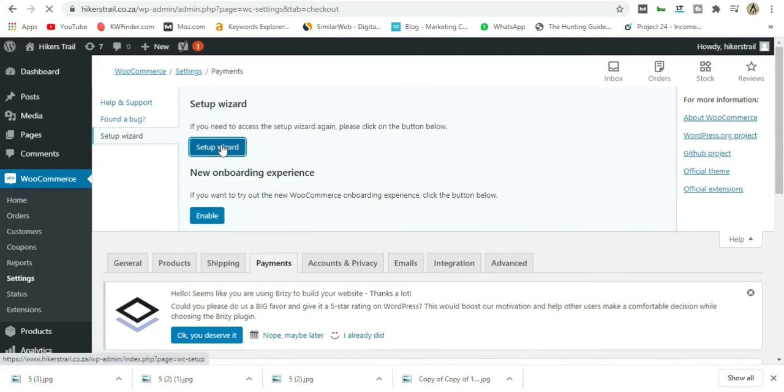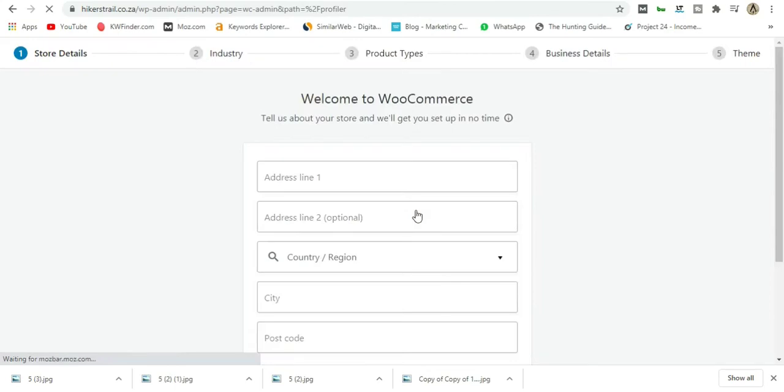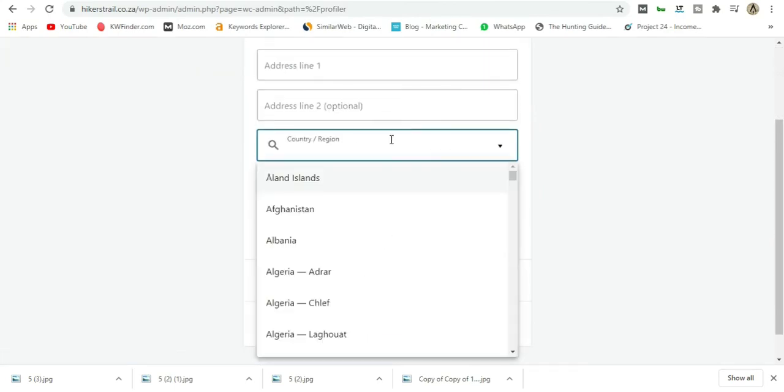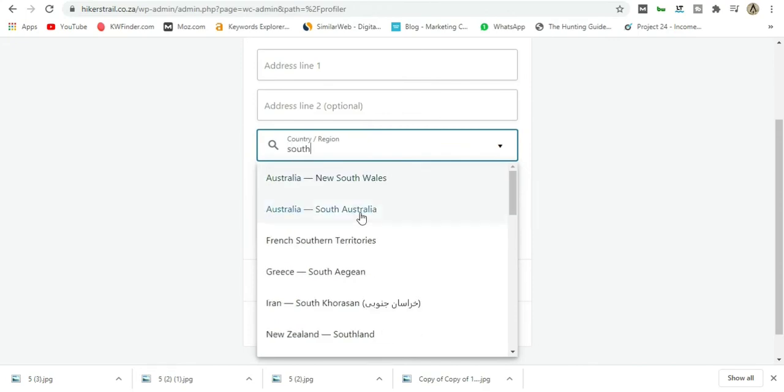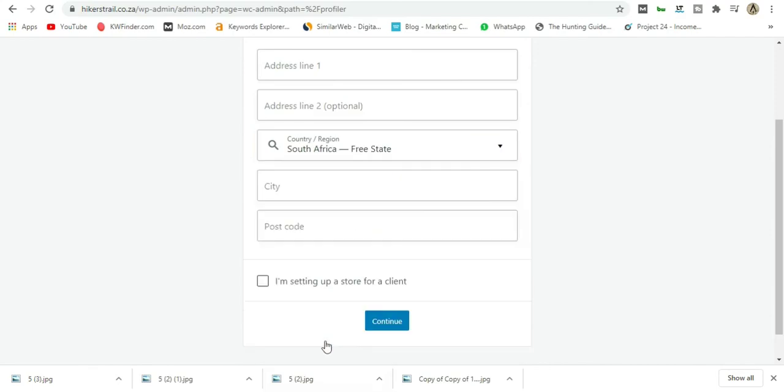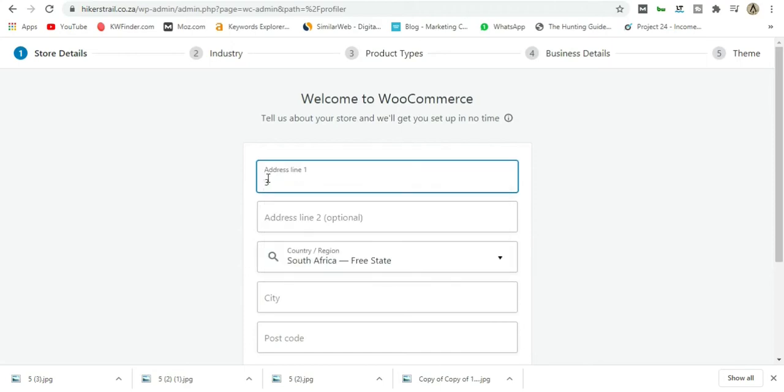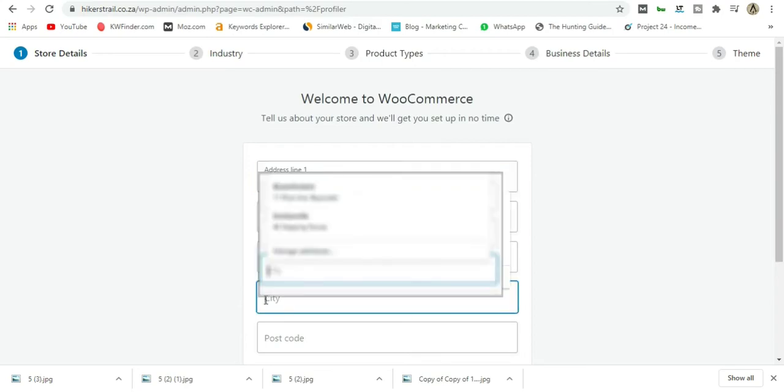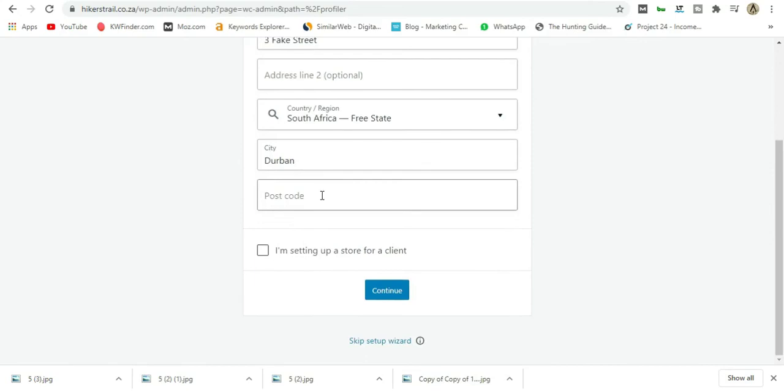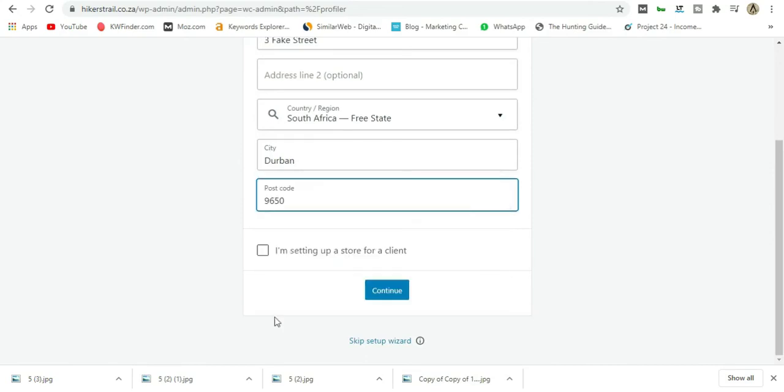They'll ask you for your country, so the country is obviously South Africa. Then I'm going to add a street address and the city. The postcode—I'm not sure what Durban's postcode is, whatever the case may be.